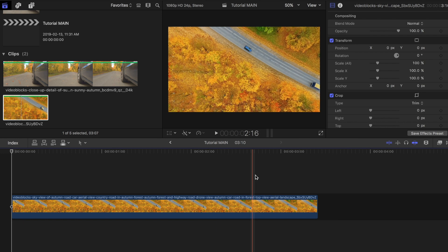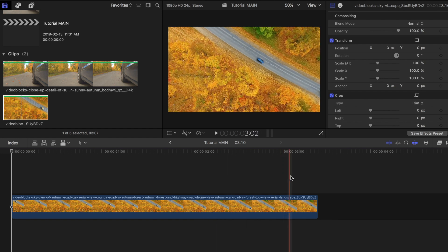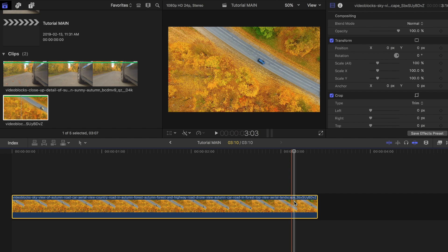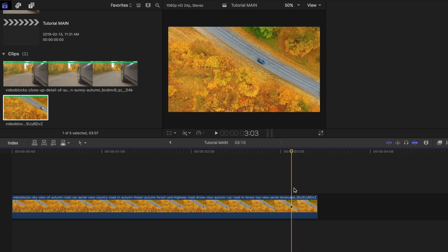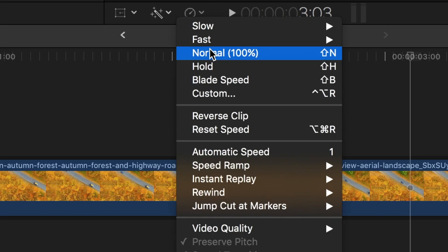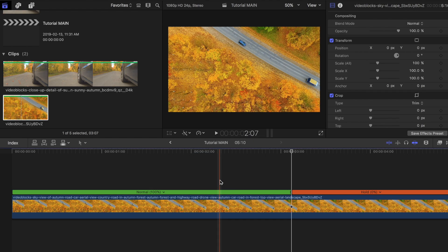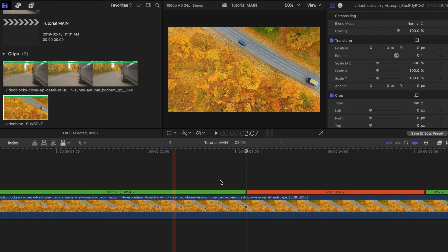Find the point in the clip where you want your transition to begin and place the skimming bar at that point. Then click on retiming options and select hold. This should freeze the entire clip.